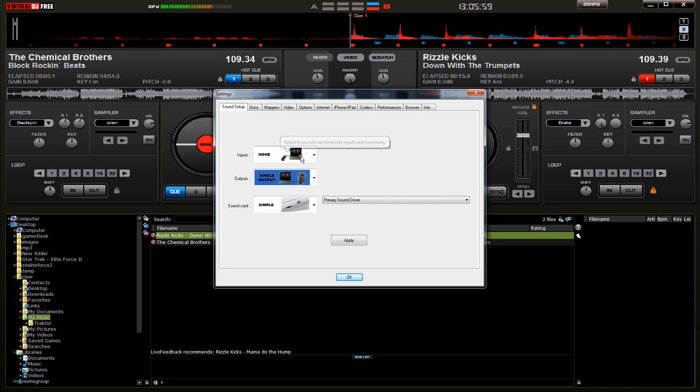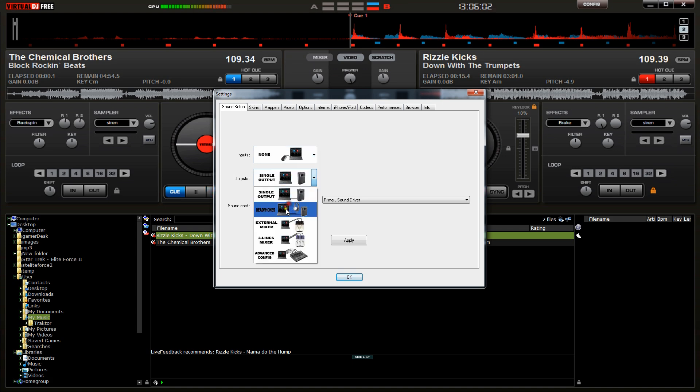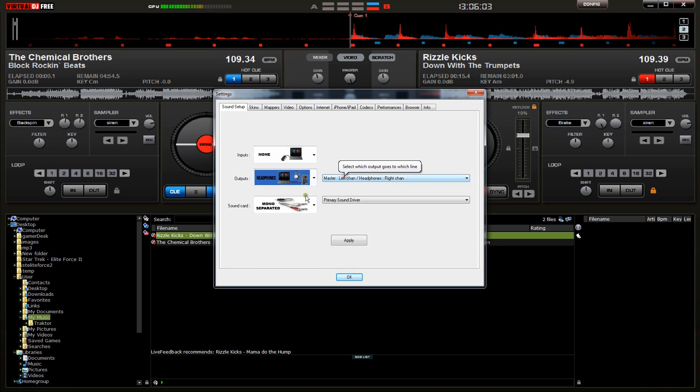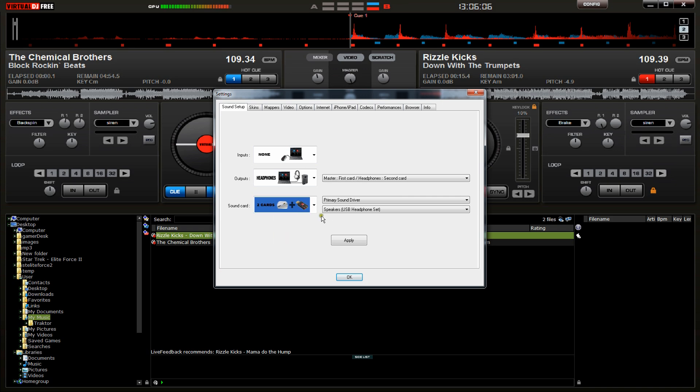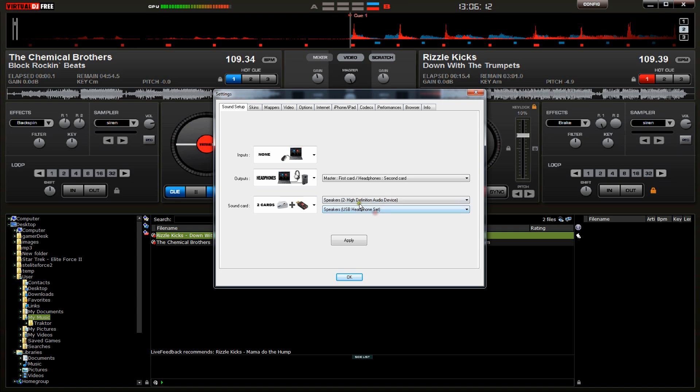but you might see something like this at first. You don't have any inputs. Your outputs, you are going to be using headphones, and the sound card, we are using two sound cards. One of them is my primary sound driver, or that one, whatever.